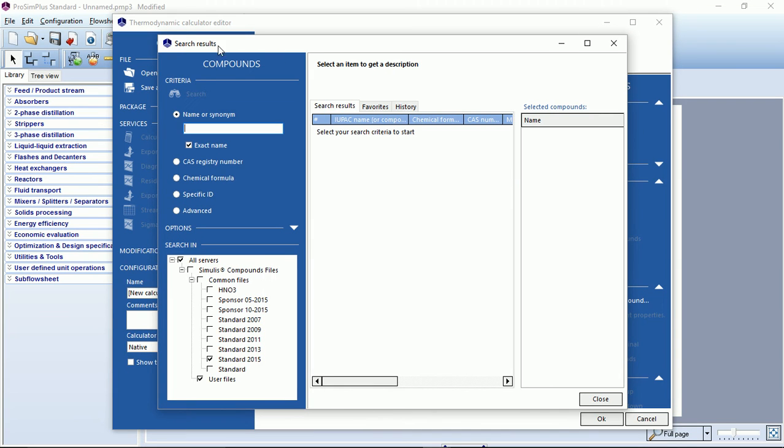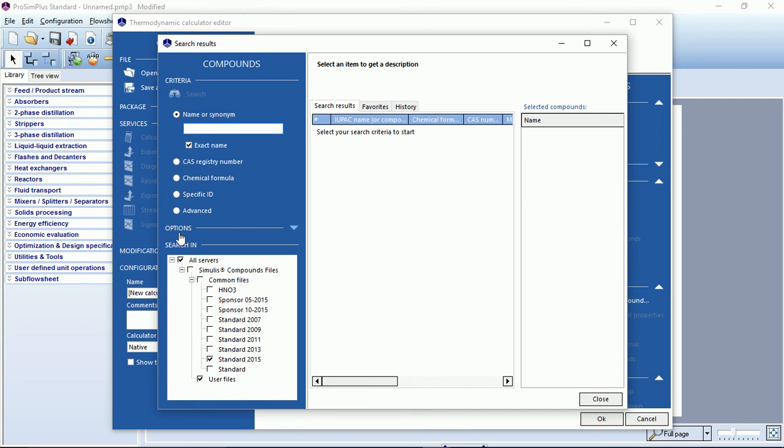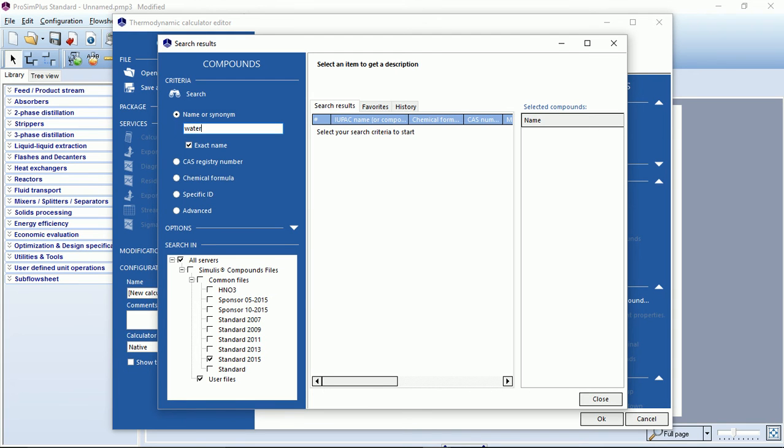Here you have the search results window. On the left you can see several ways to search for a compound. You can search by name, by CAS number, by chemical formula and so on. You can also see all the databases on the computer. Here we will search for a compound in the standards 2015 database. Let's start by typing the name of the first compound and hit the enter key.